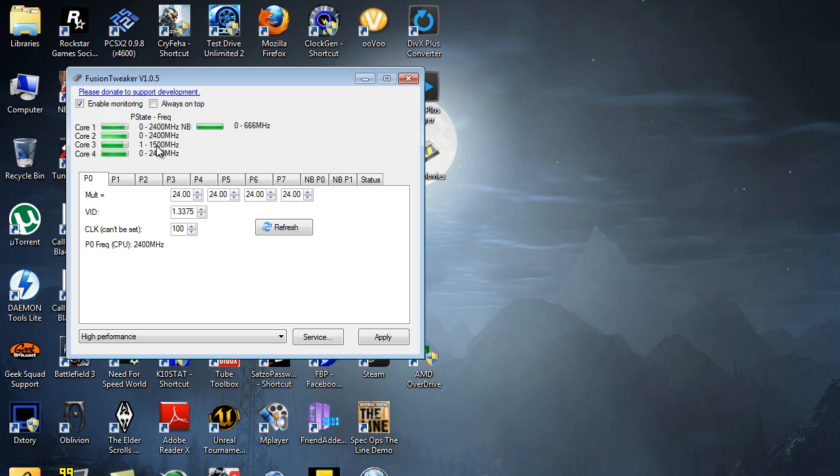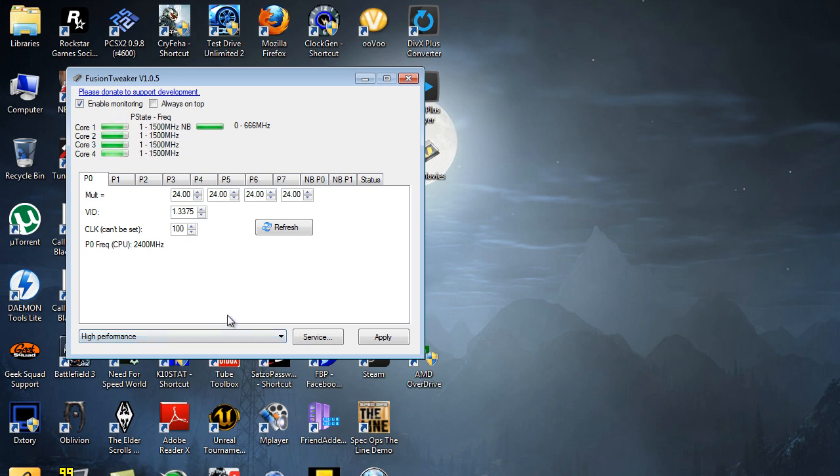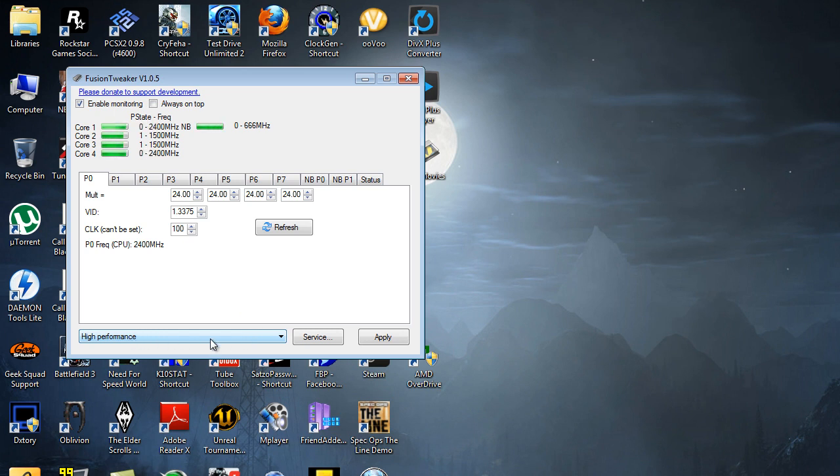I don't really use this to overclock my APU. What I just use this for is to change the timings. As you can see, now it's in High Performance mode.